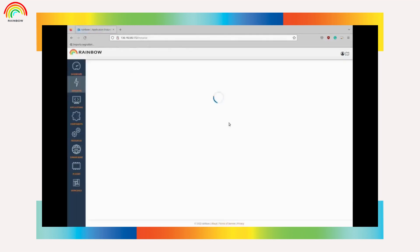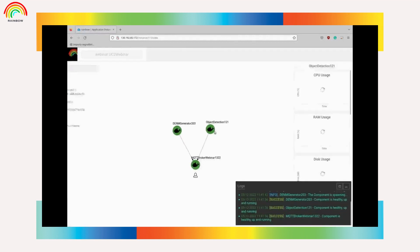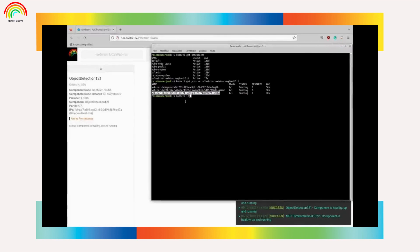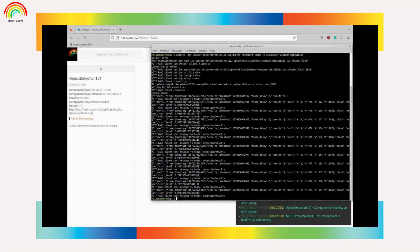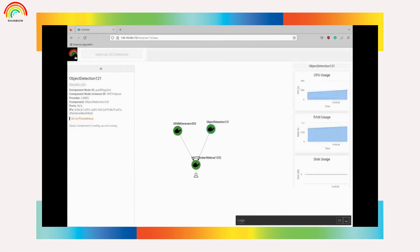By selecting view graph, we can see the container and the metrics. The container is running successfully. Back to the instance tab we can see the consumption of the containers.